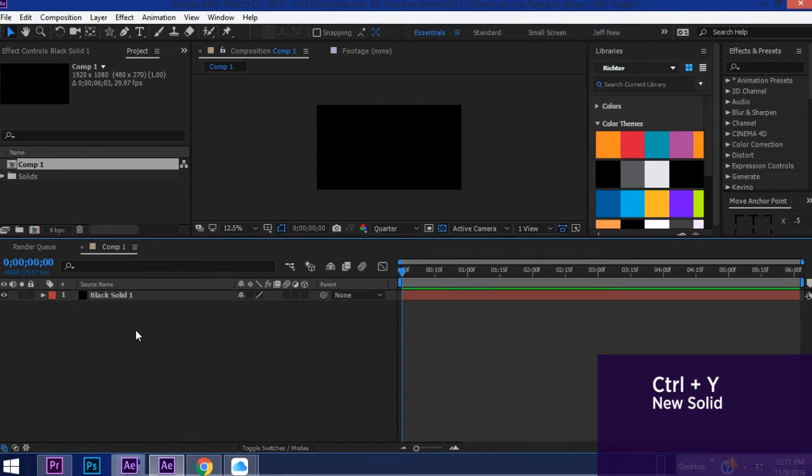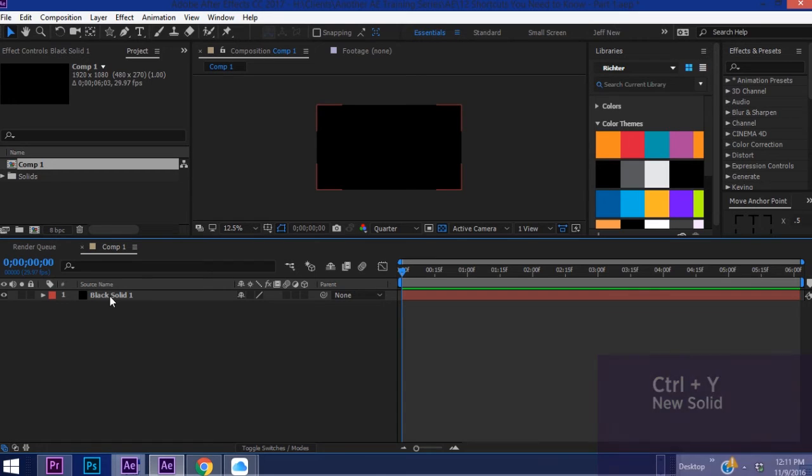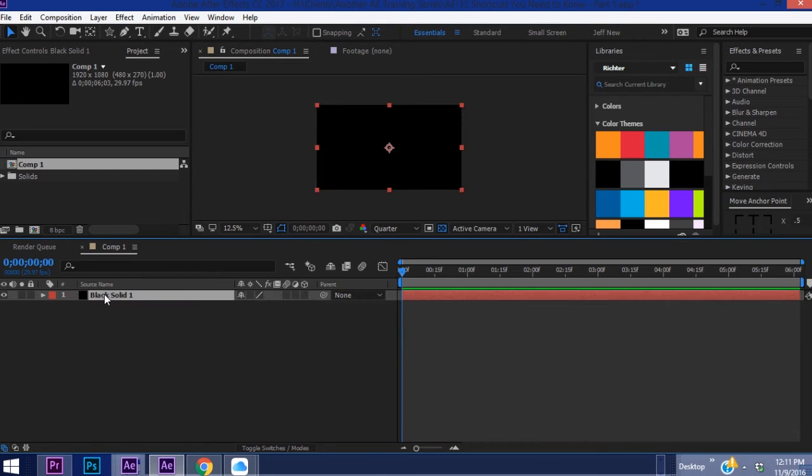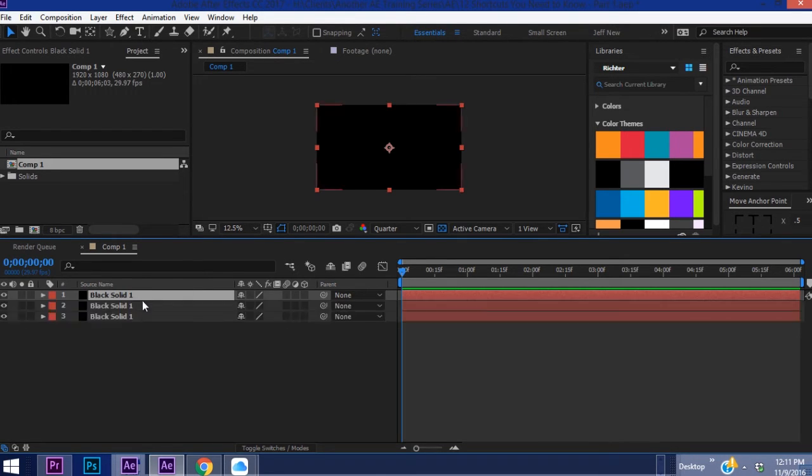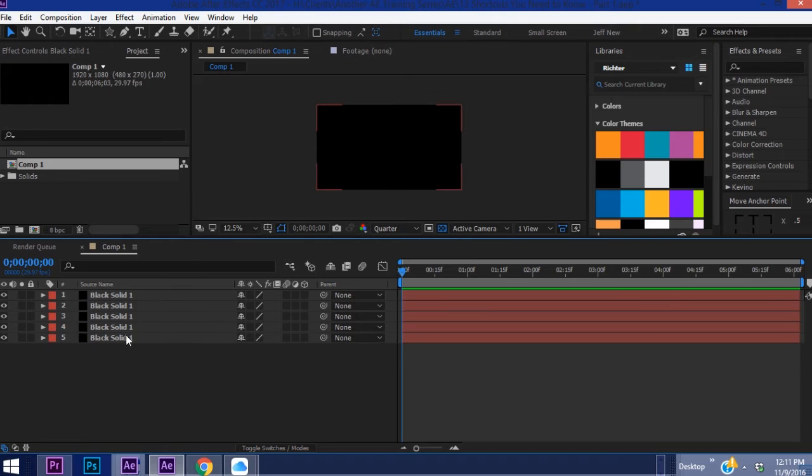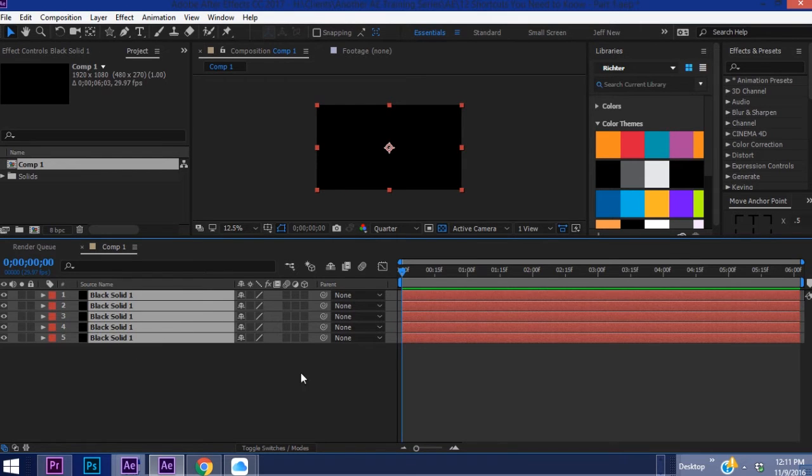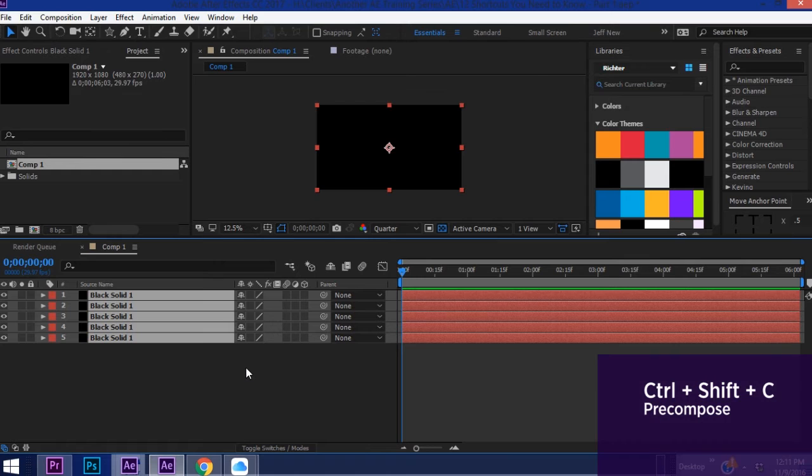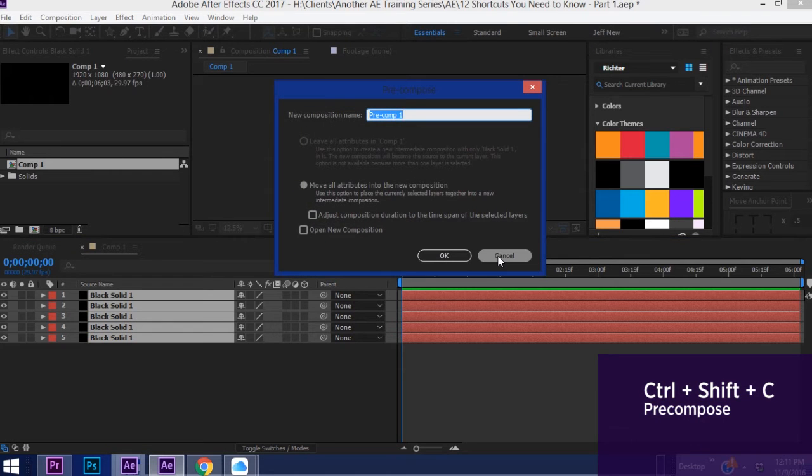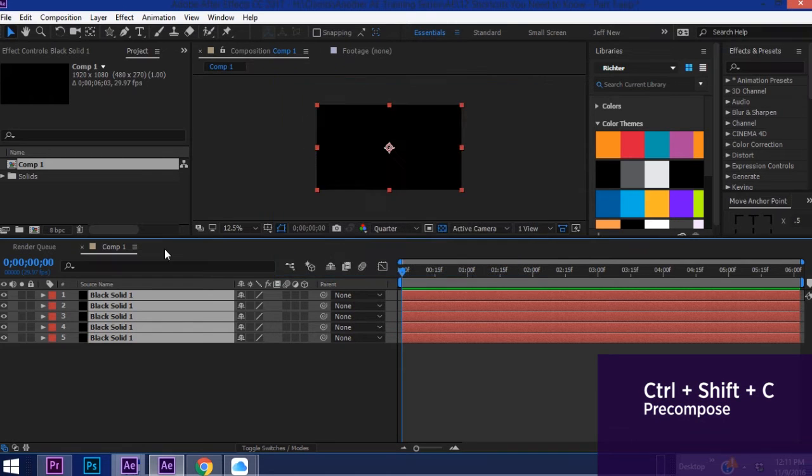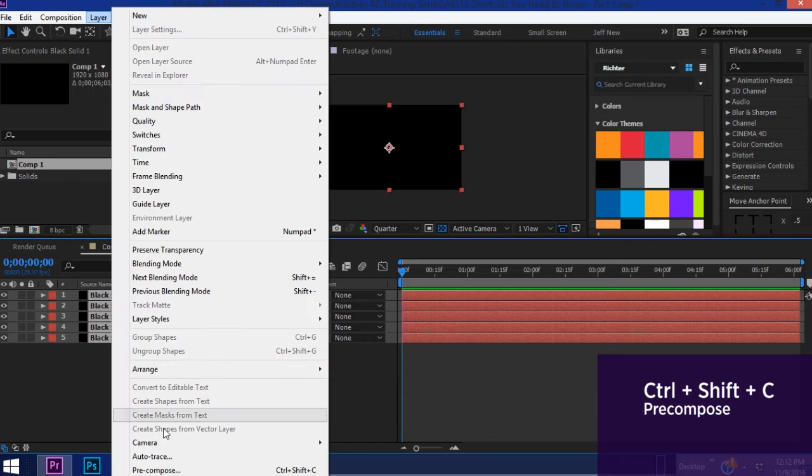Okay so another good shortcut, say you have your solid in here but you need to pre-comp it, or say you have several solids and you want to pre-comp some of these or even all of these. The way you do that is Ctrl+Shift+C. The other way of doing this would be to go to Layer, Pre-compose.